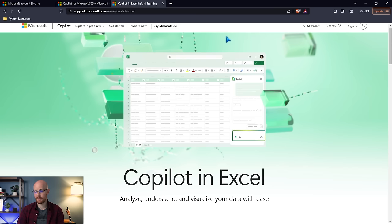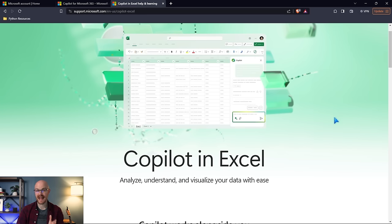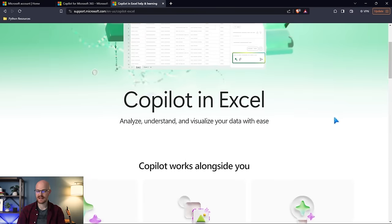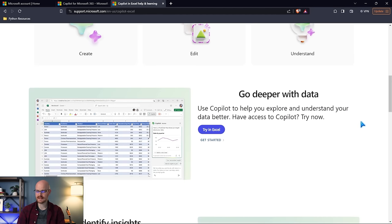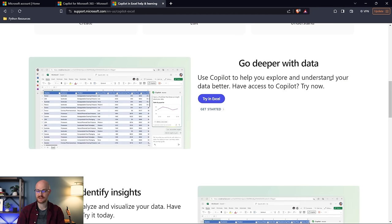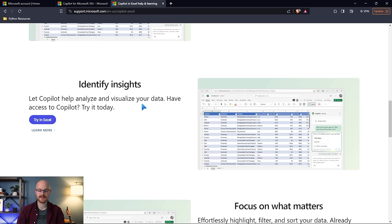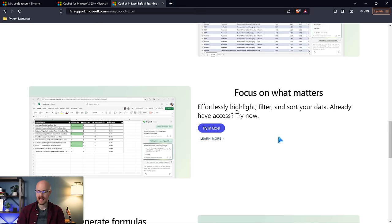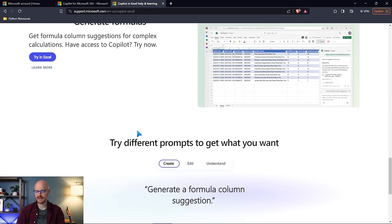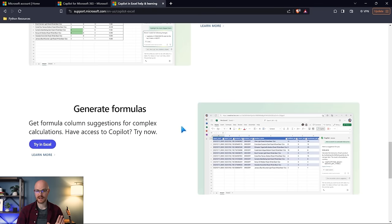Let's come up here — I'll put all these links in the description if you want to take a look — but this is Copilot in Excel. Let's see exactly what it can do and then actually test it out ourselves. So Copilot in Excel says: analyze, understand, visualize your data with ease. It can help explore and understand your data better, analyze and visualize your data, effortlessly highlight, filter, and sort your data, and generate formulas. Let's actually test it out and see how it works.